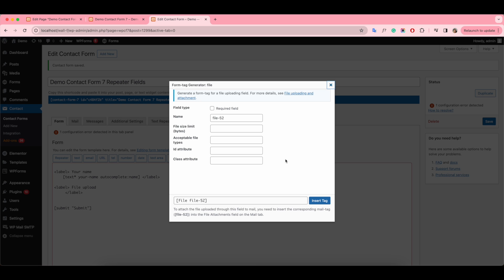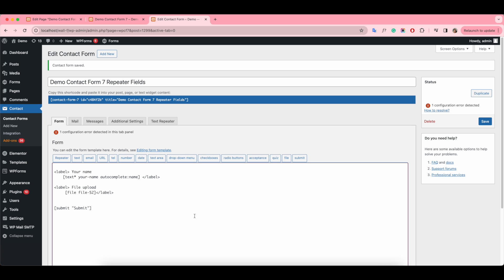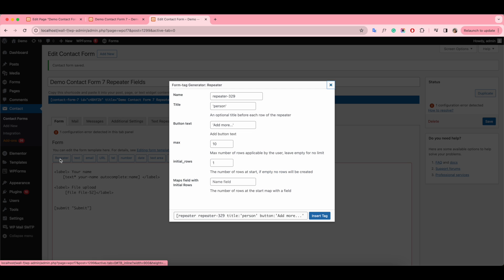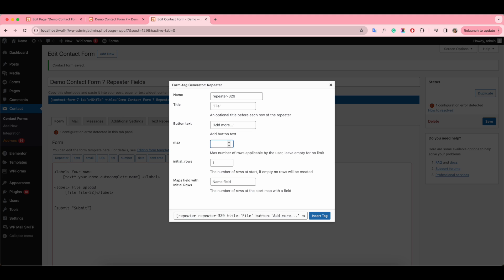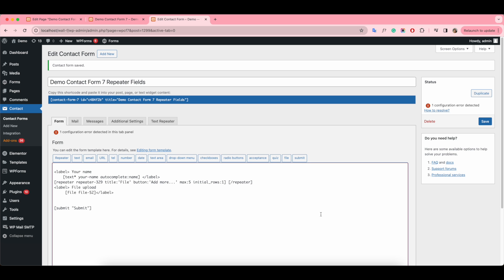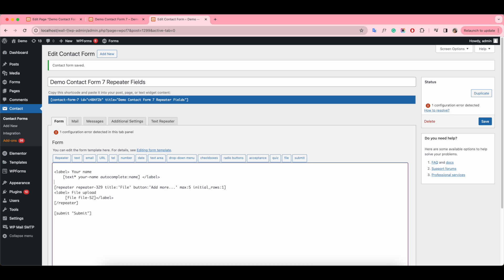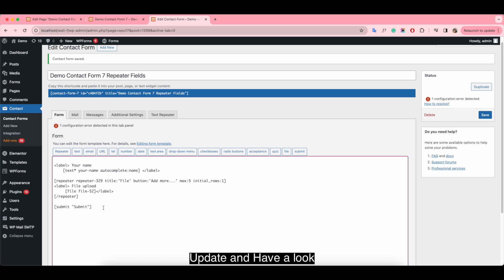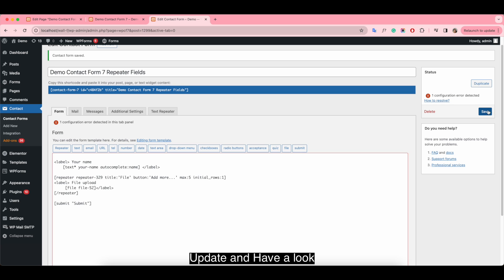Choose file tag, then add repeater. Update and have a look.